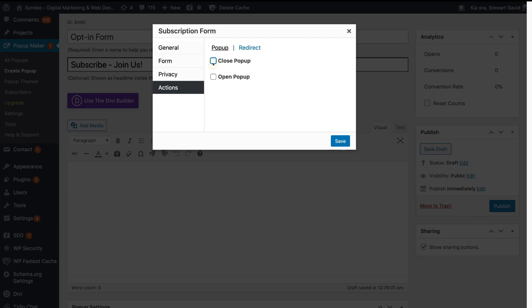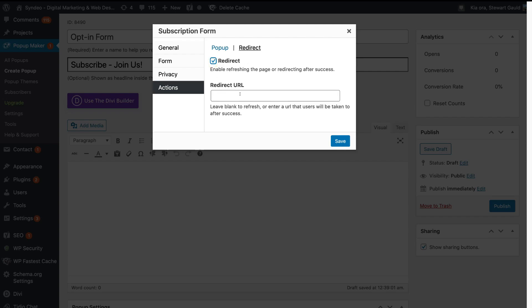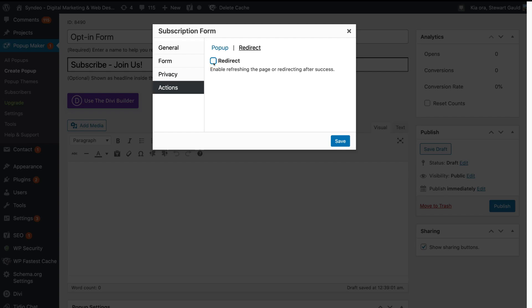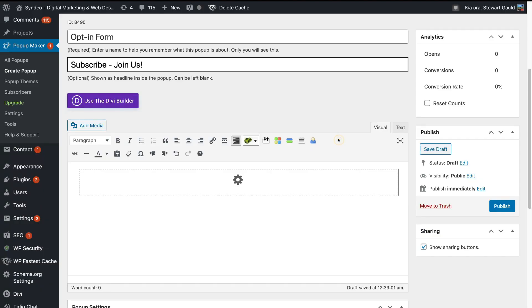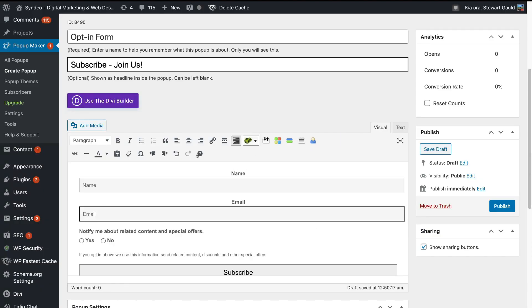Navigate over to Redirect — I can choose to redirect this popup to another internal page once the user has submitted their information. I'm going to leave that blank as I just want the form to close. When you're happy with your information, navigate down to Save. Just like that, give it a moment and your pop-up form will be created. You can also add media to your form, add text, and you have formatting options available up here, but I'm going to leave this form as a basic form.